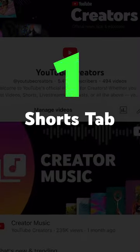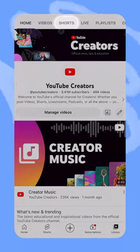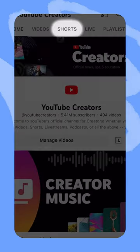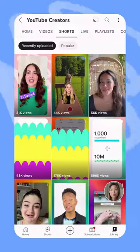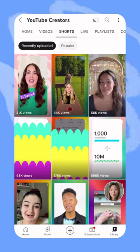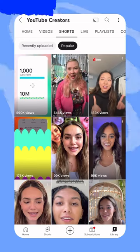Here's your YouTube Shorts Roundup. First, an easier way to find shorts. When you navigate to any channel, you can now select the Shorts tab to only see the shorts from that channel. This makes it easier for your audience to sort through your content and find your shorts.